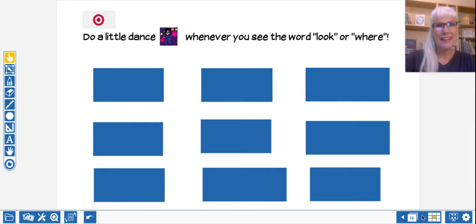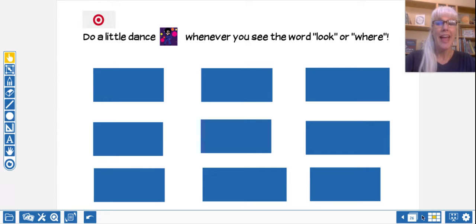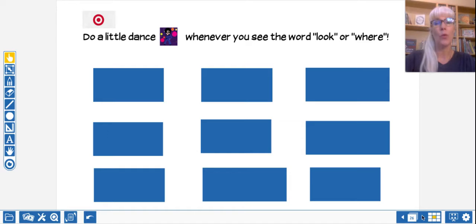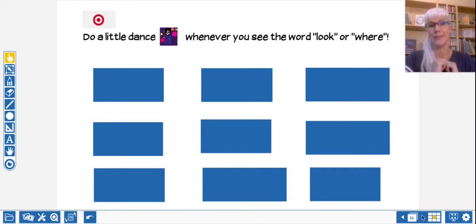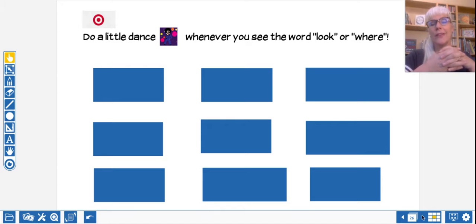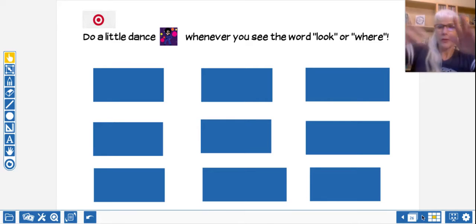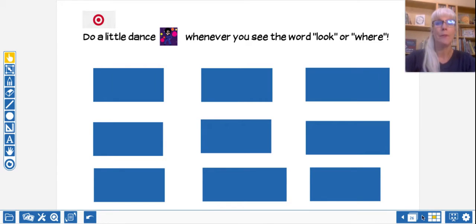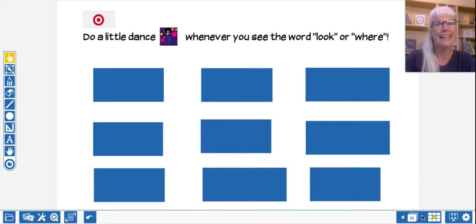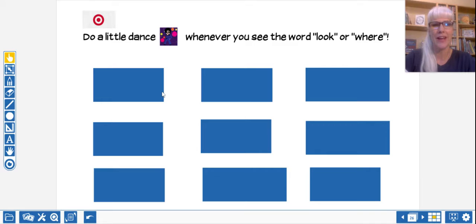All right, do you remember this one? I will click the box and if you see the word look or the word where, you have to do your favorite dance move. It can be little like twiddling your thumb or it could be big like a dab, whatever you want, but call out the word whatever you see. Ready? If you have to stand up for this one, that's fine.